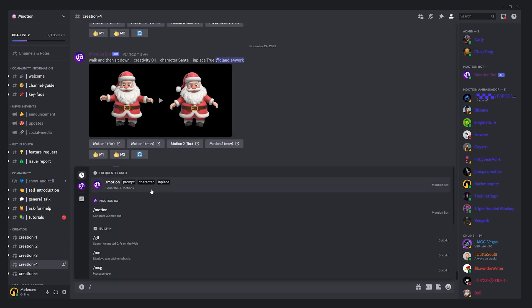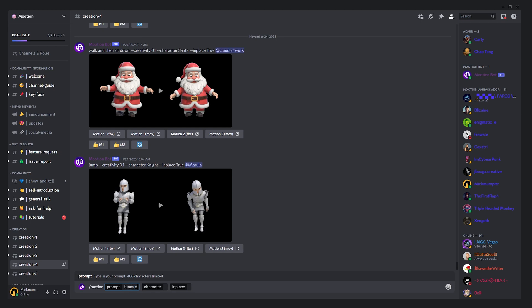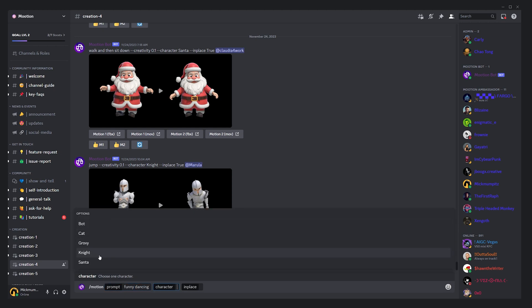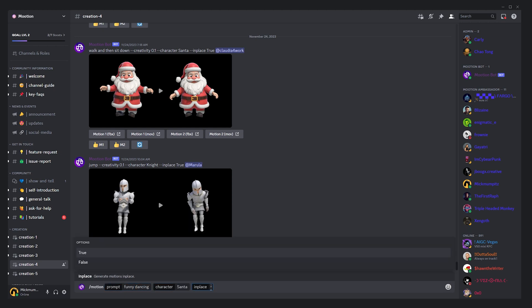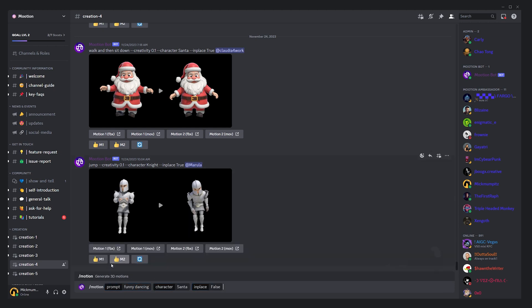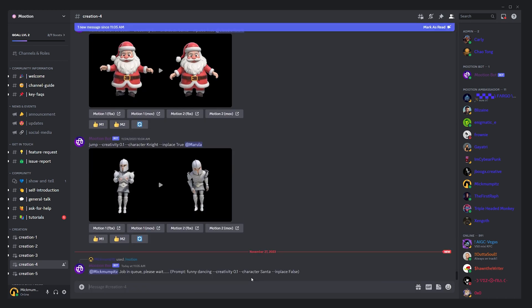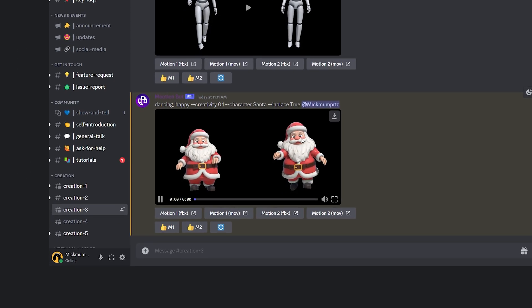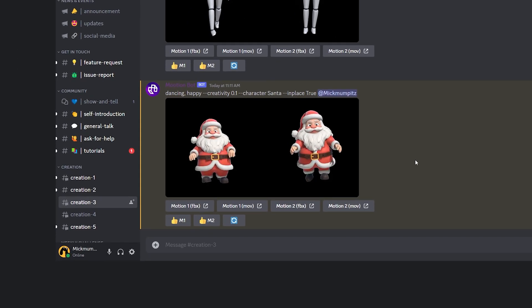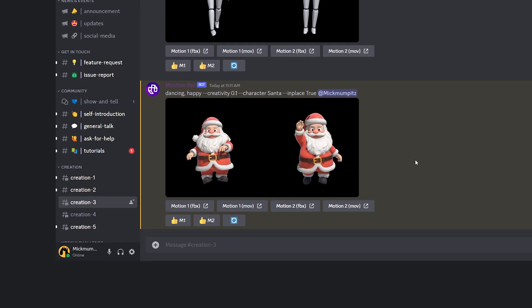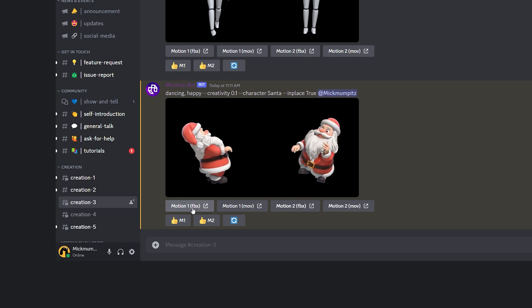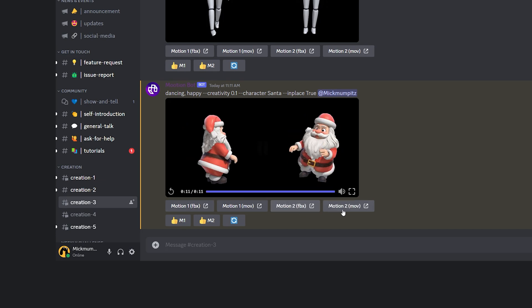You can enter a prompt for your animation, select one of their characters and decide if the character should stay in place or be able to move around during the animation. Generating the animation only takes a few seconds and when it's done you'll get two previews. You can then download the video preview as an MOV file or the animation itself as an FBX file.